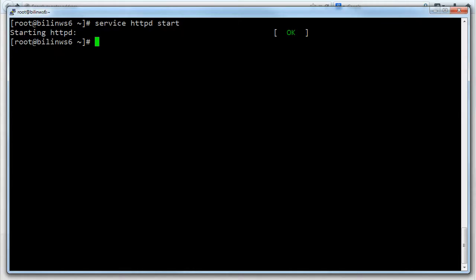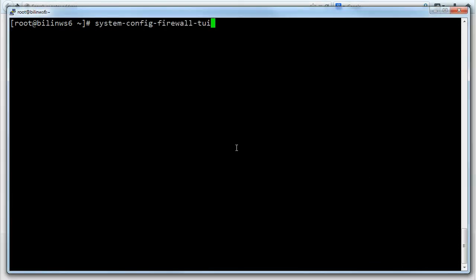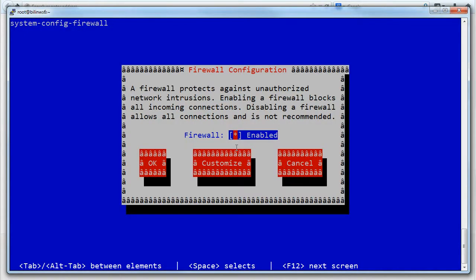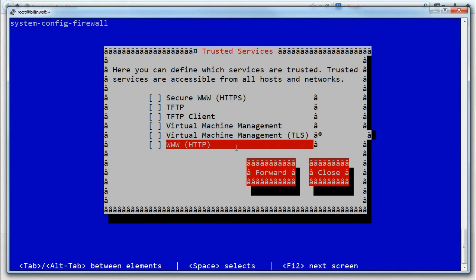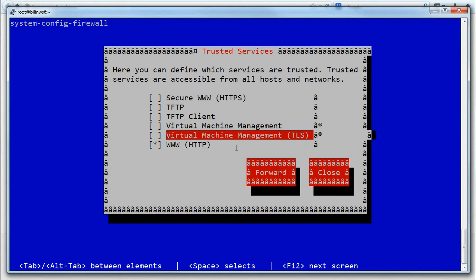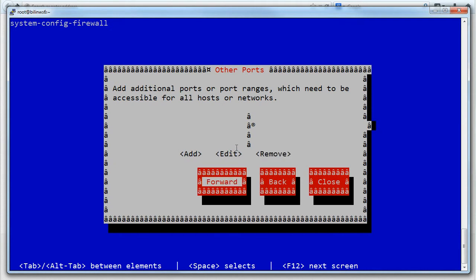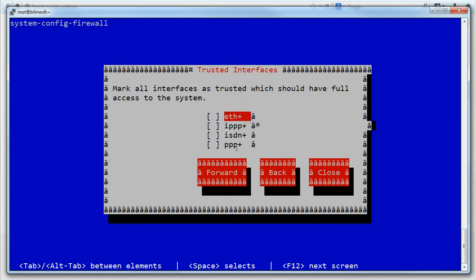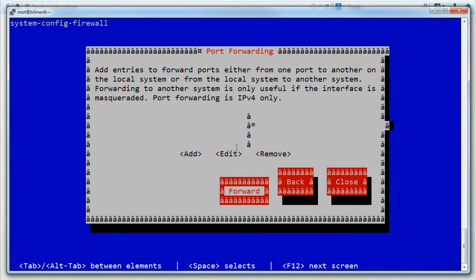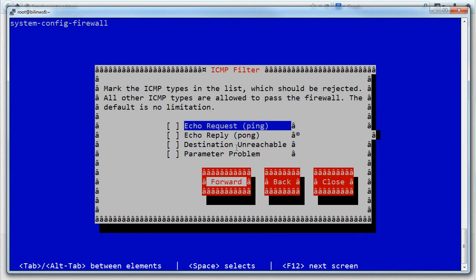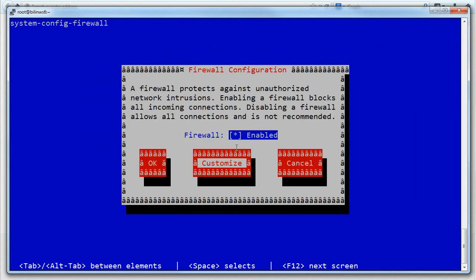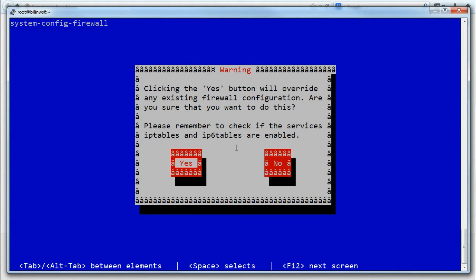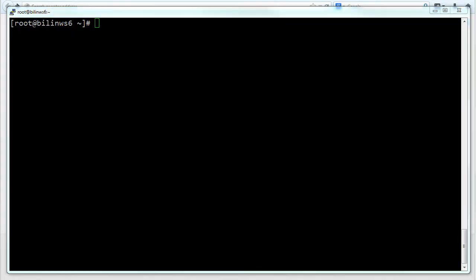So I need to configure the firewall. If I go back to the terminal I can use systemconfig firewall tui. It looks a bit weird in this system but if I go to customize and scroll to the bottom I can specifically allow www traffic. I'm also going to close. Close and okay. Great. So the firewall is now configured.